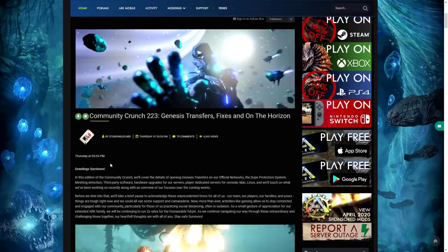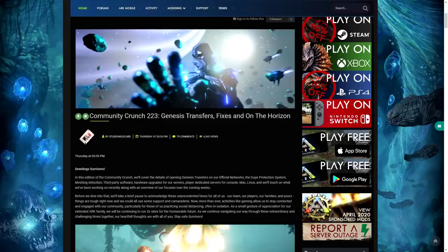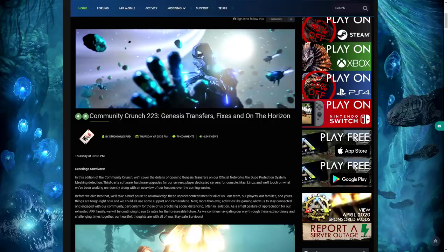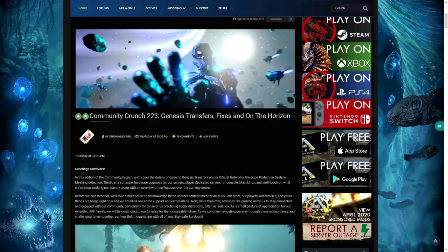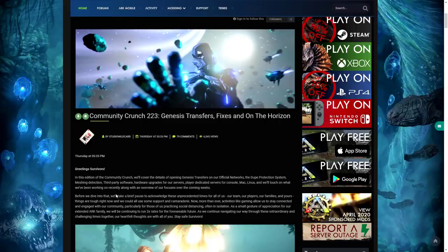There's a little bit of stuff they wanted to talk about at the beginning. Greeting survivors, in this edition of the Community Crunch we'll cover the details of opening Genesis transfers on our official networks, the dupe protection system, meshing detection, third party software which is stuff like aimbotting and stopping that, hardware upgrades for our servers, player dedicated servers for console, Mac, and everything like that.